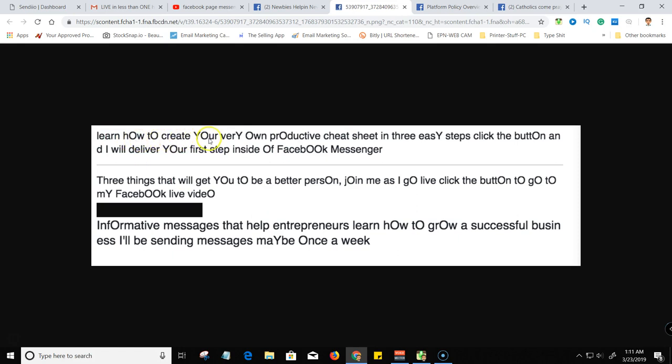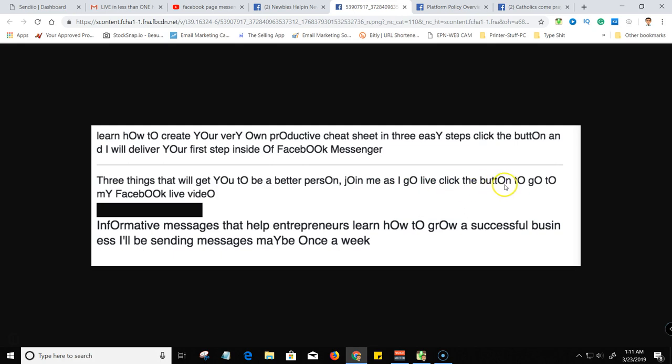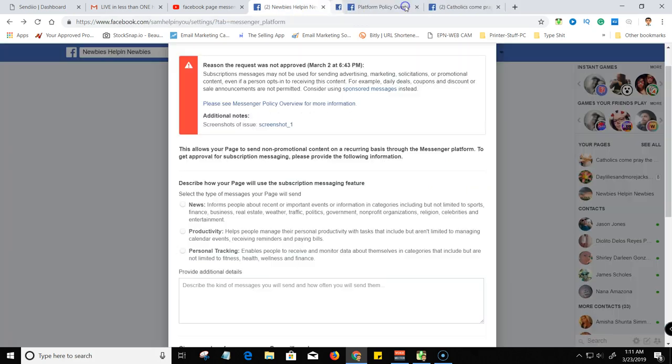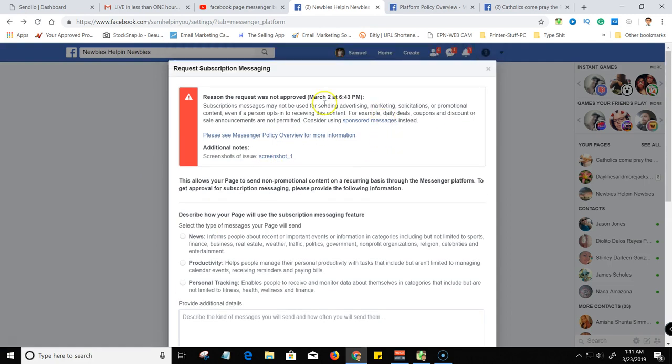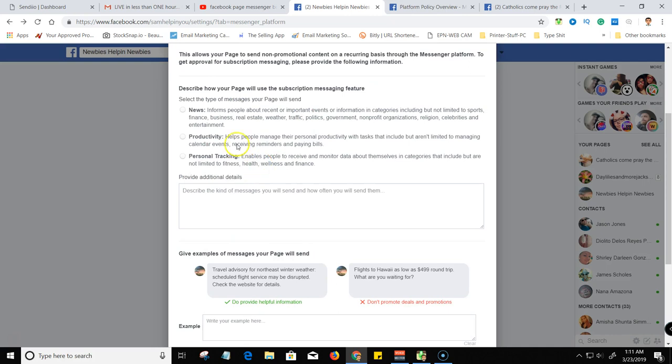Learn how to create your very own productive cheat sheet in three easy steps. Click the button. And I will deliver your first step inside a Facebook messenger. Three things that will get you to be a better person. Join me as I go live, click the button. I don't know, but anyway, that was that. So that's the reason why they didn't approve me on this March 2nd.